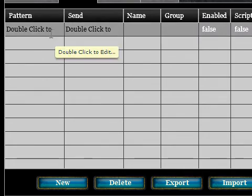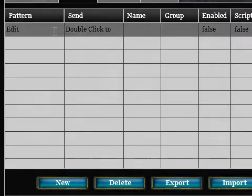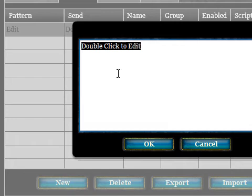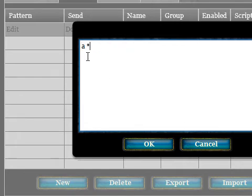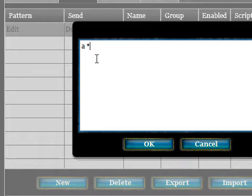The Pattern field is the command that's going to match the alias. We'll double click on that and use something simple like 'a' for attack, and we're going to use a wildcard — this asterisk. This means that it will match whatever we type after 'a'.